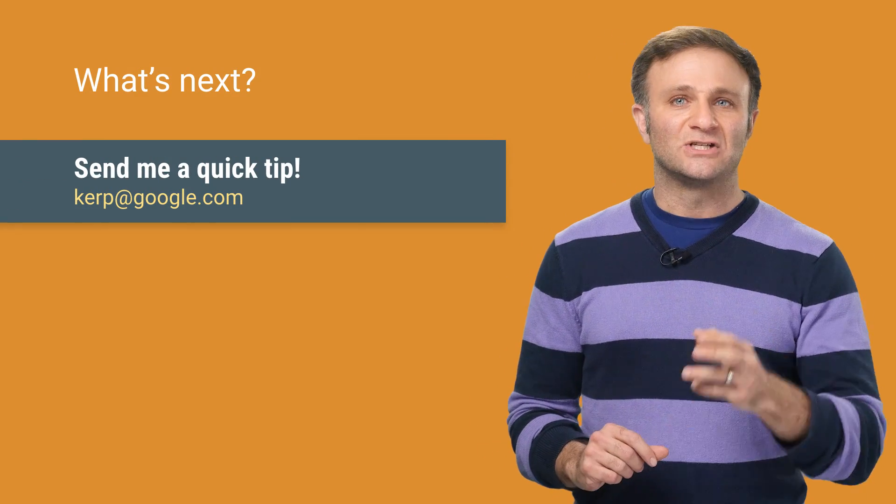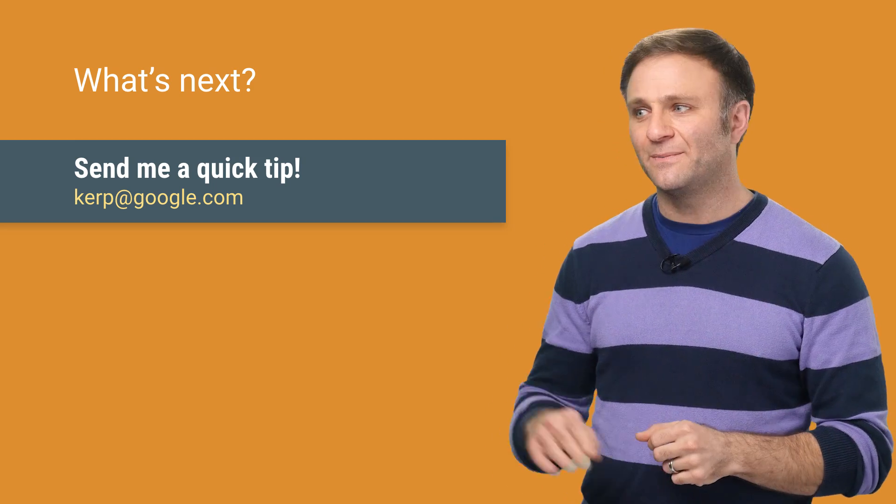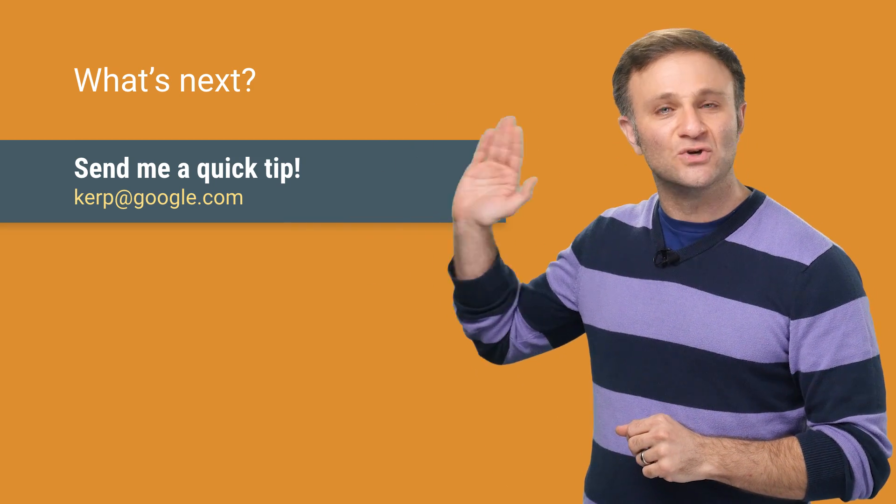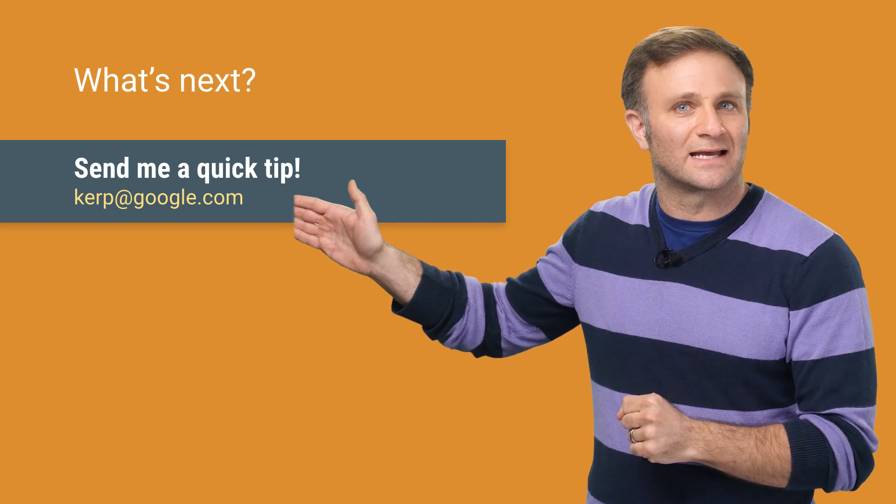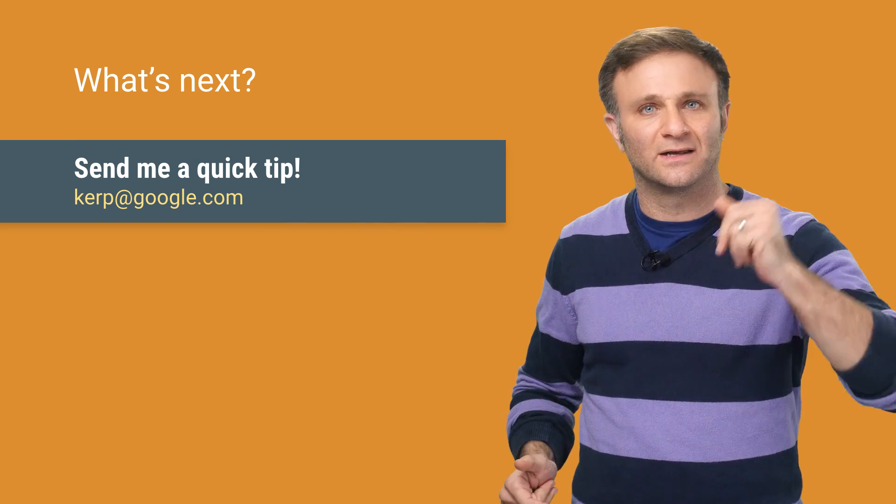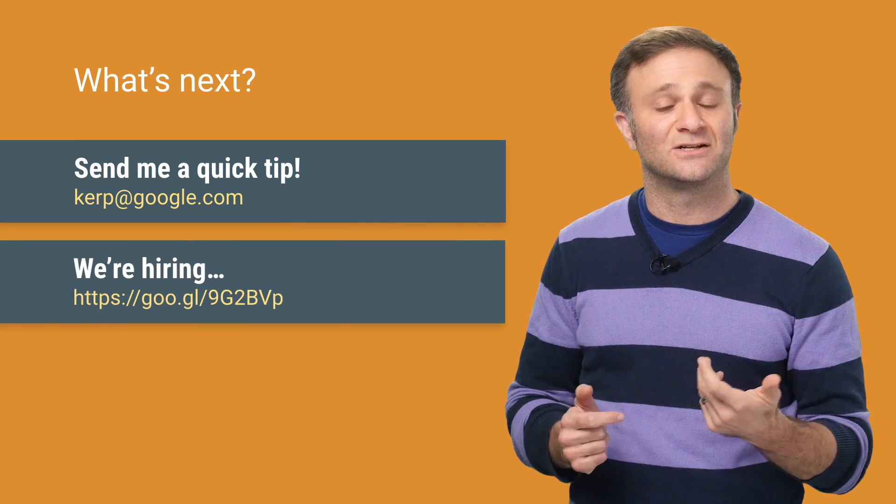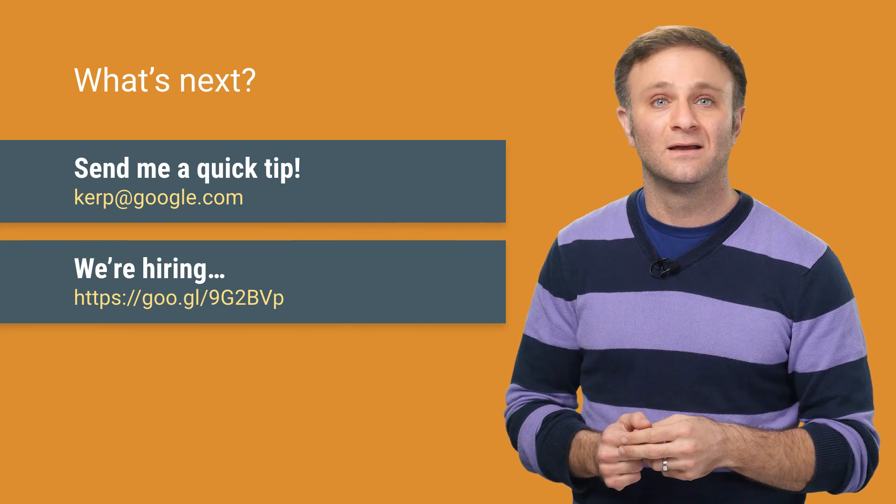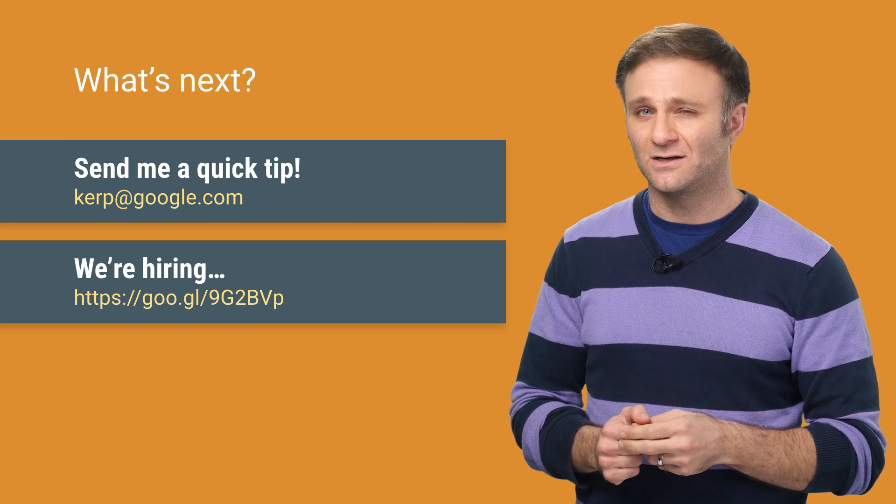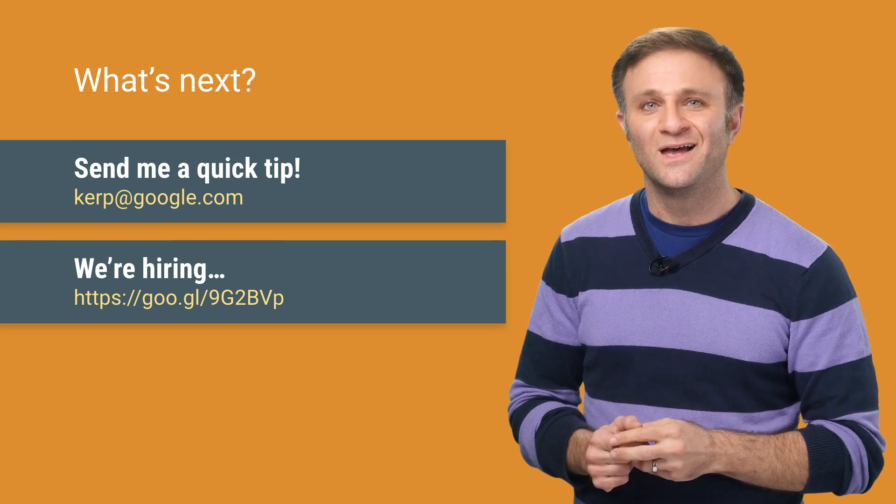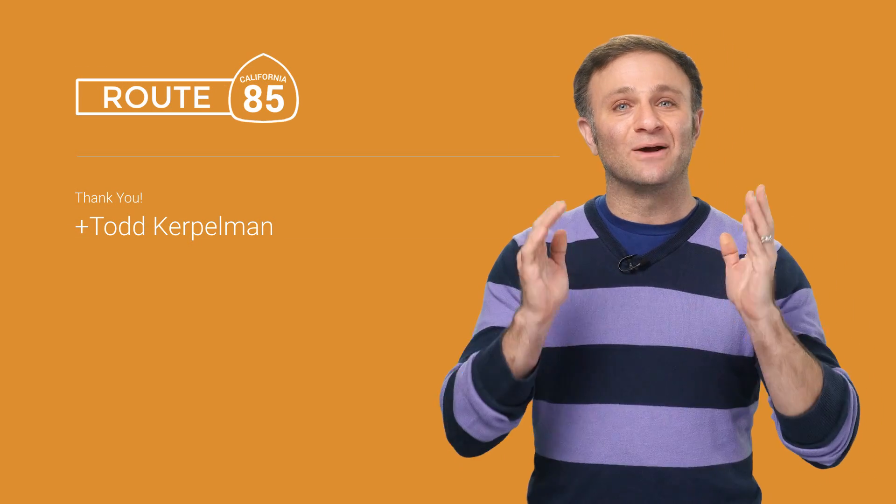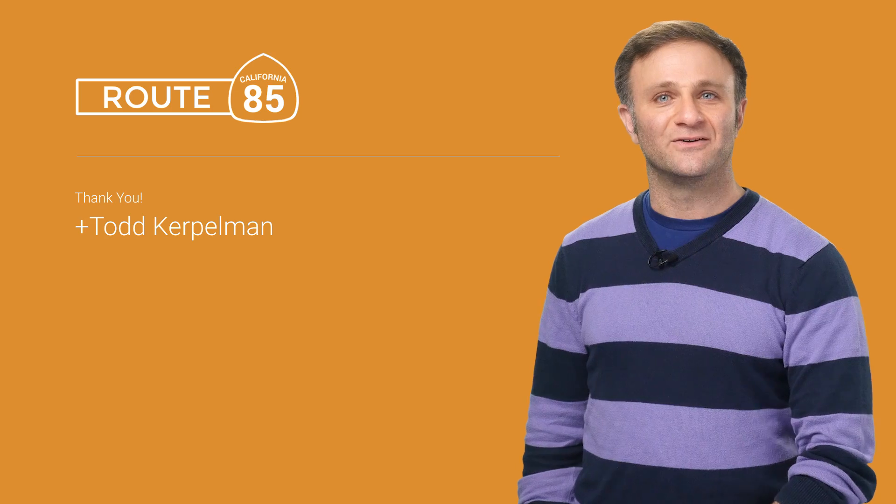So thank you once again to Jessica for the tips. Jessica, I know you work here, but you have totally earned yourself a Google t-shirt too. What about you? Got a quick tip? Send it to me at this address here, and you can be just like Jessica. Yeah, well, I mean the fact that you'll get a t-shirt. I can't guarantee you'll get to be an engineer here or anything, but you know, we are hiring. Just saying. So thanks once again for watching, and I will see you soon on Route 85.